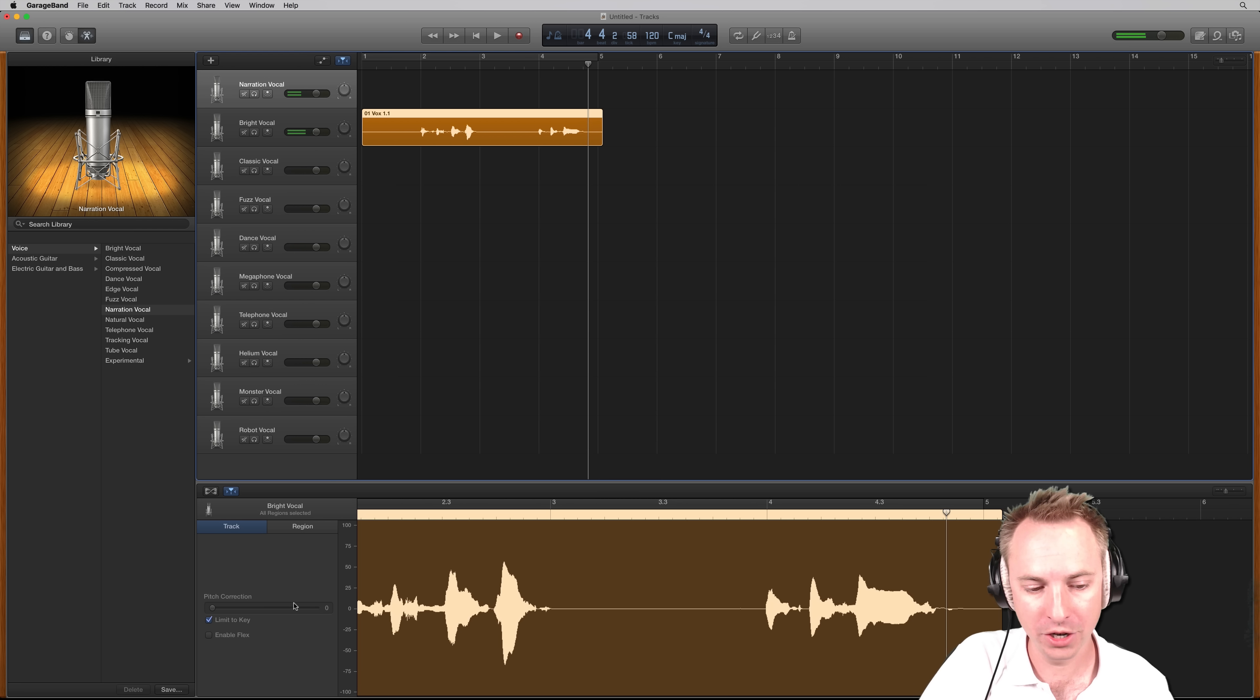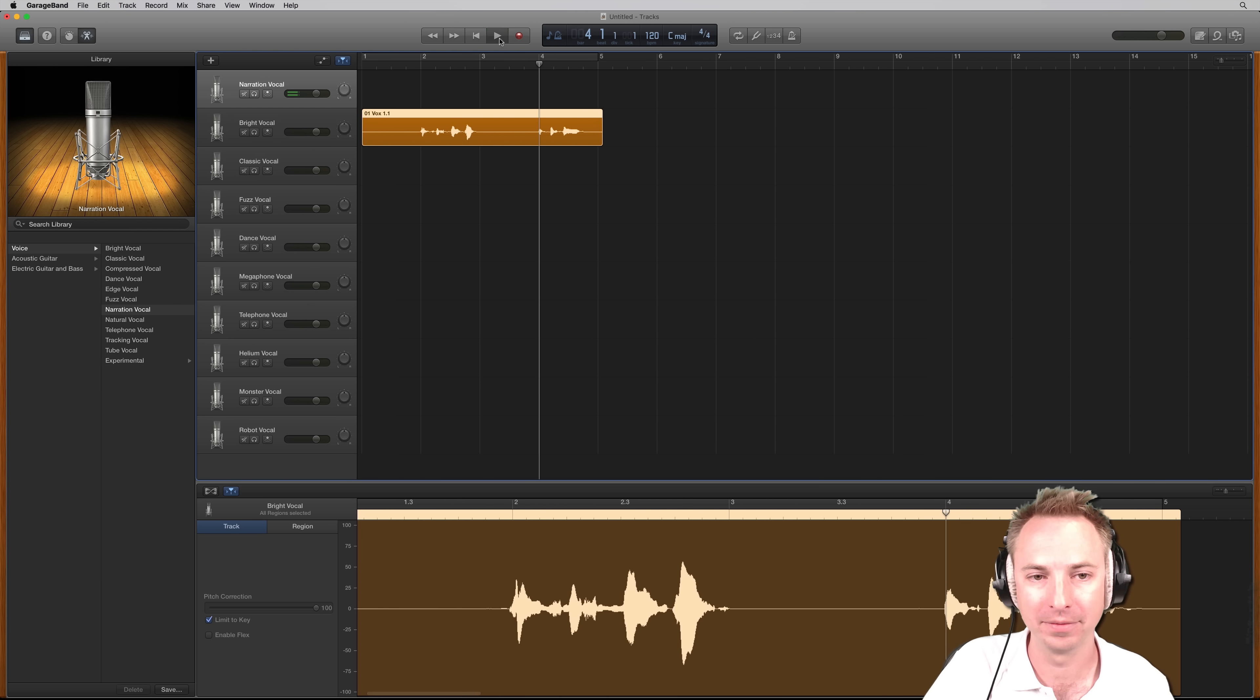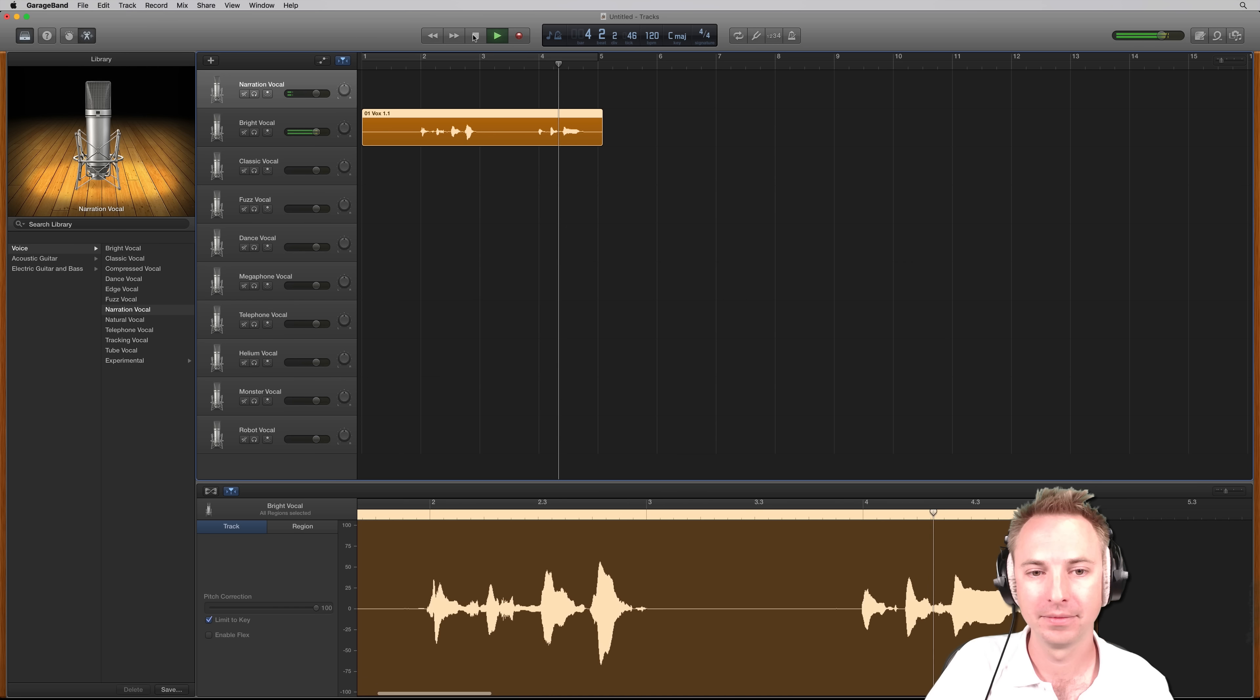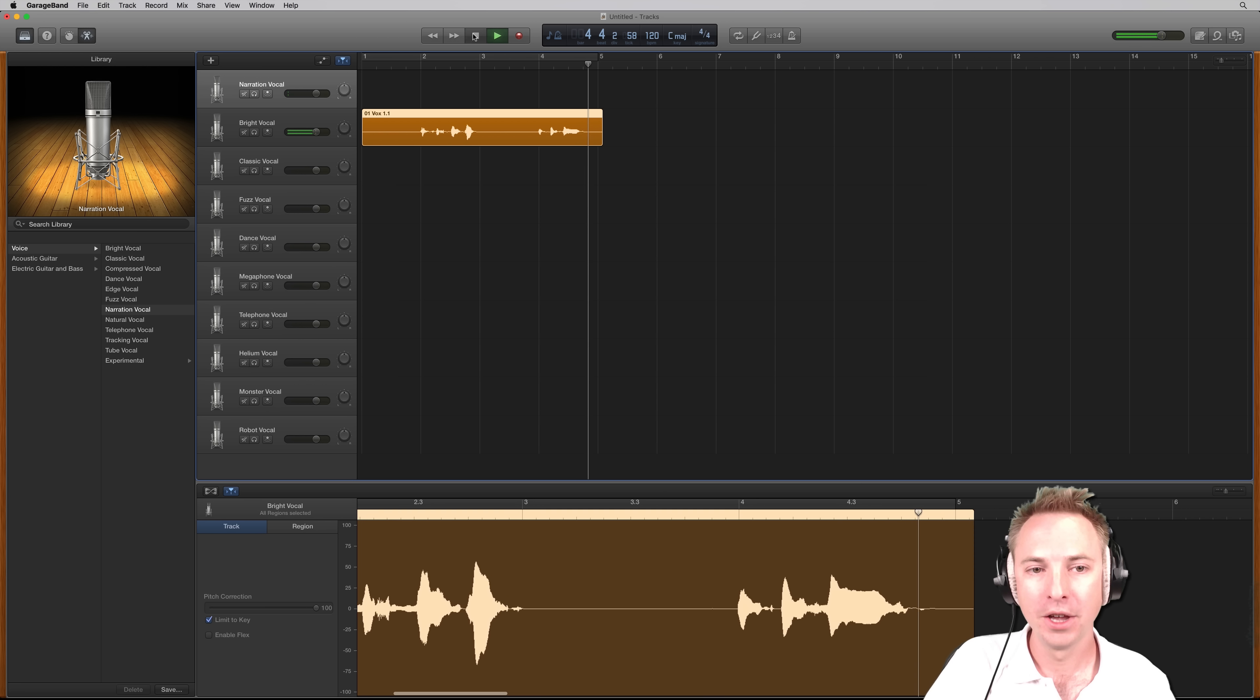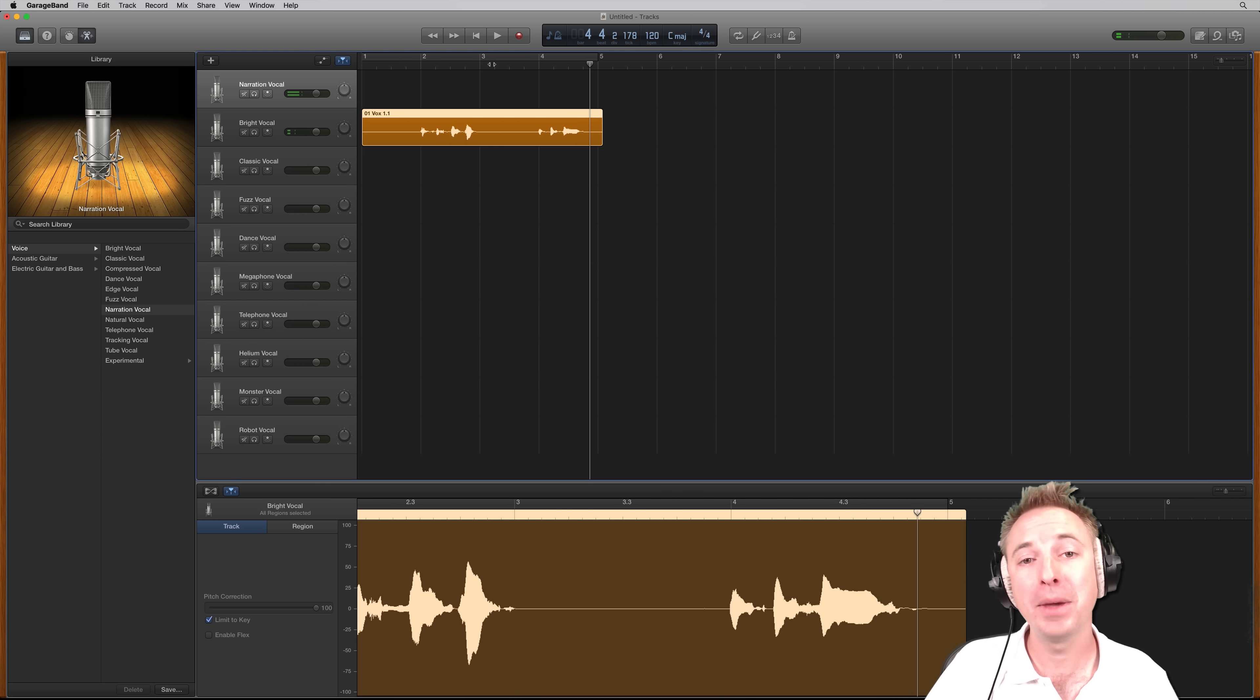That's the original. And this is the auto-tuned version. Have a listen. M-R-C. Super easy to auto-tune using GarageBand. Let me know how you get on in the comments.